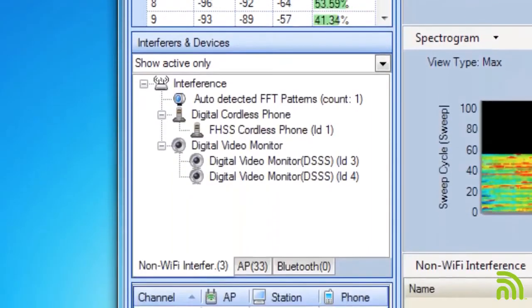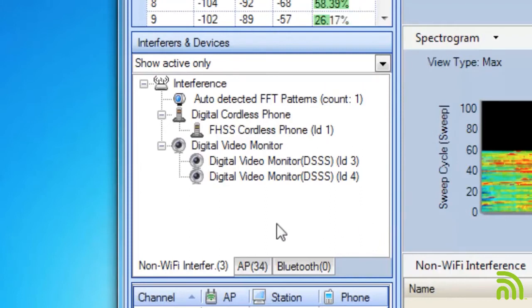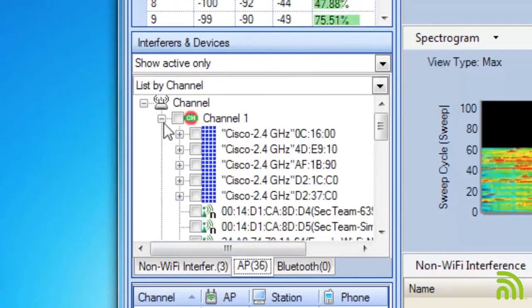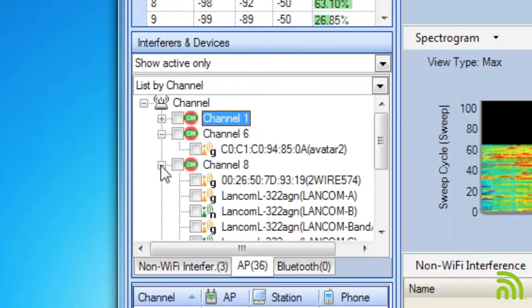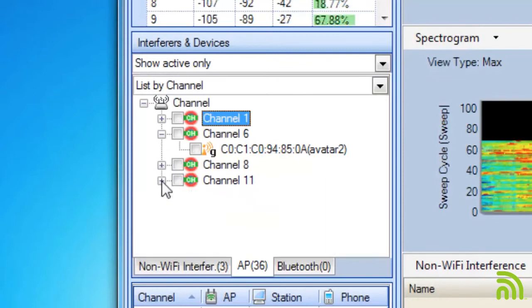Moving down, I can see a list of interferers that are currently detected. I can also see a list of any access points that I'm currently seeing. And again, this access point information is available to me because I integrated with my Proxim card.